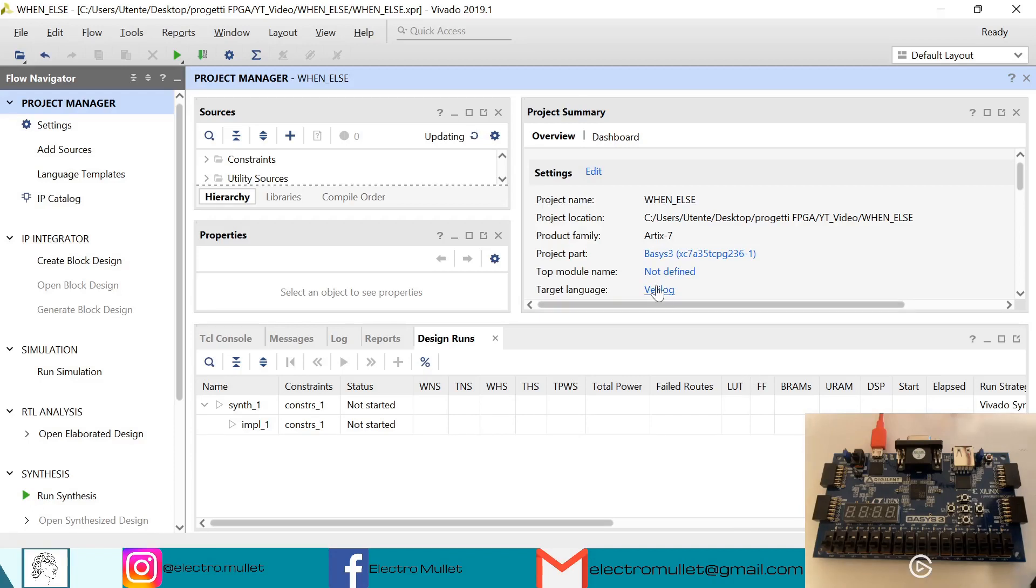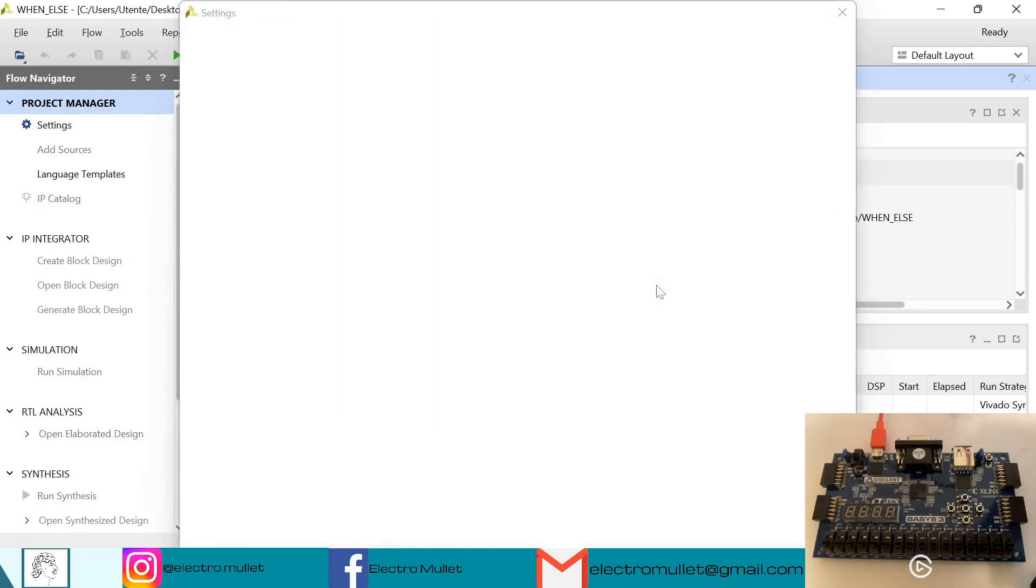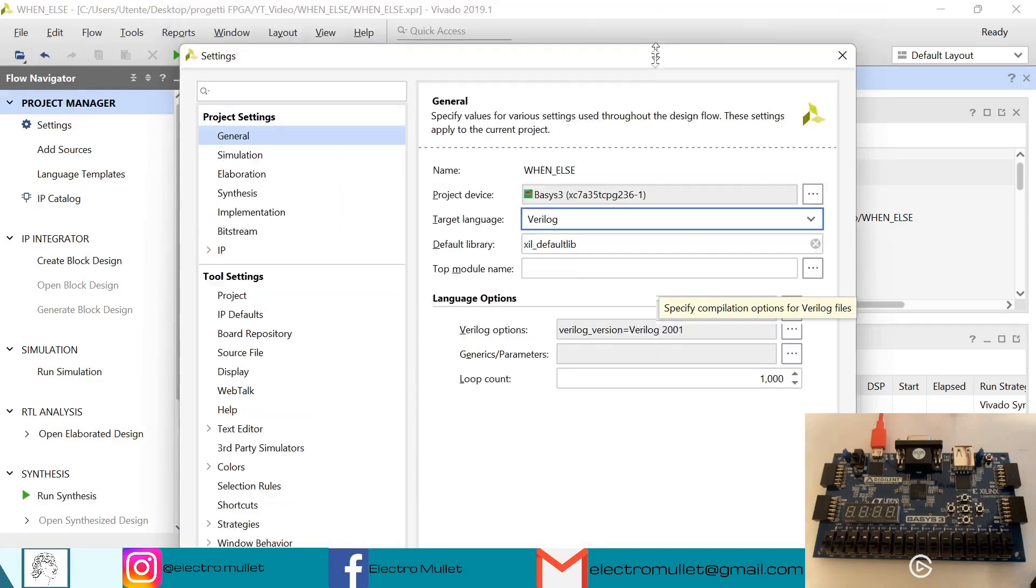So first let's change the target language from Verilog to VHDL.